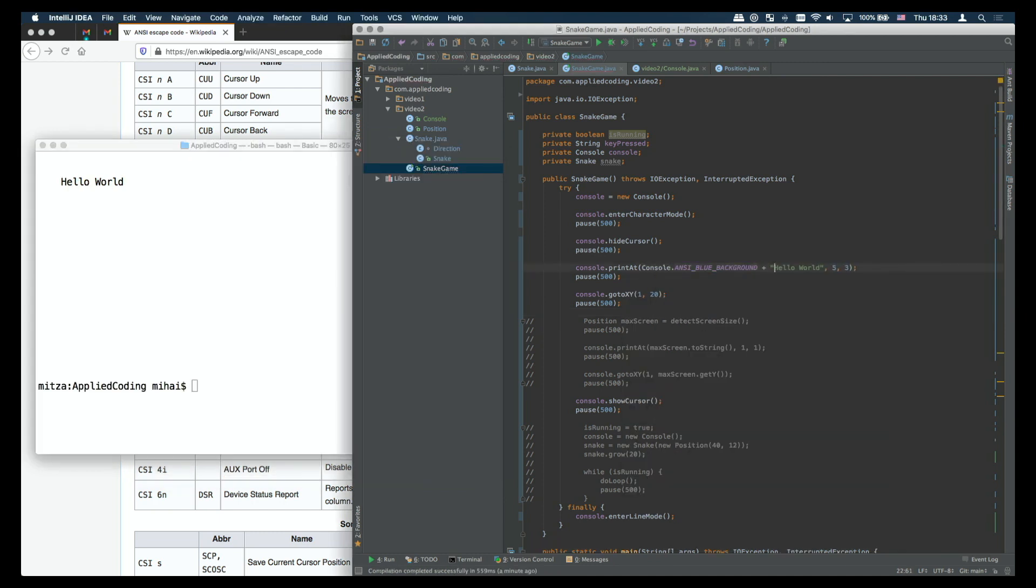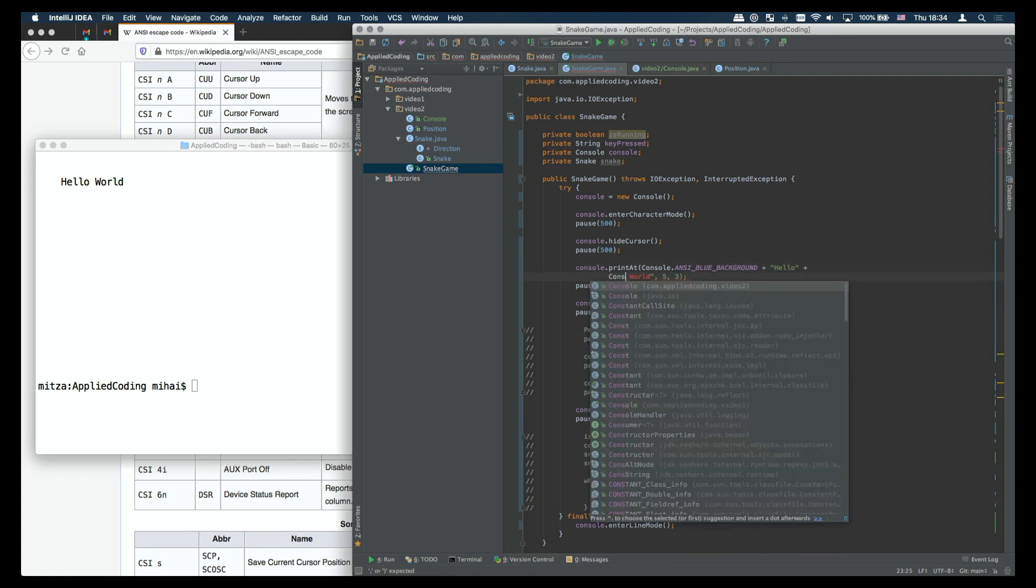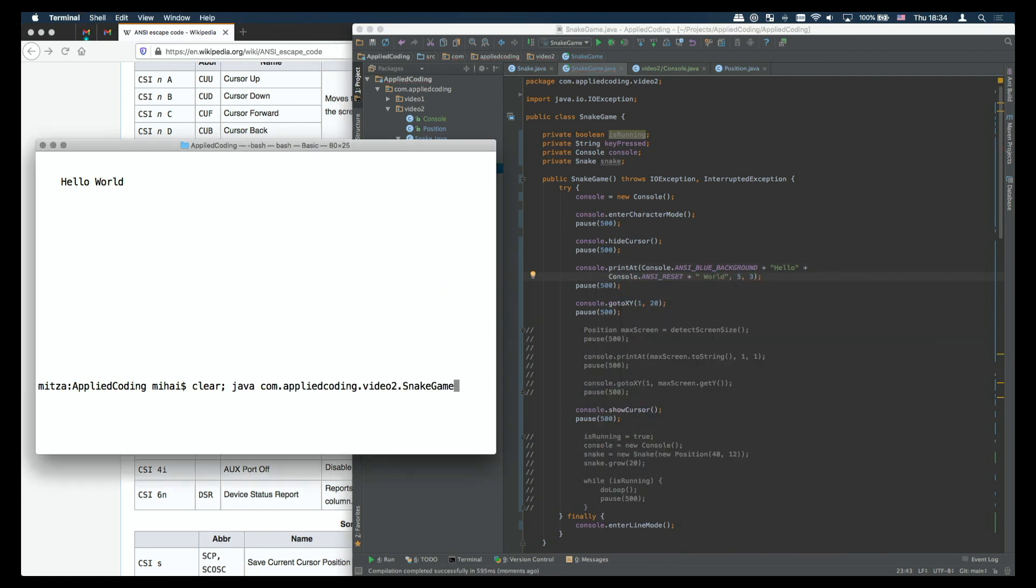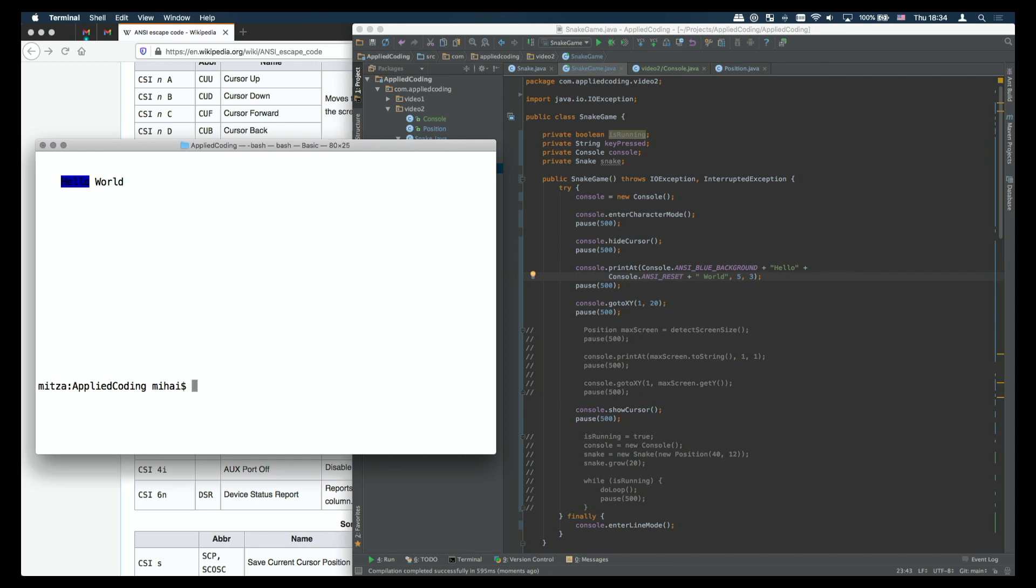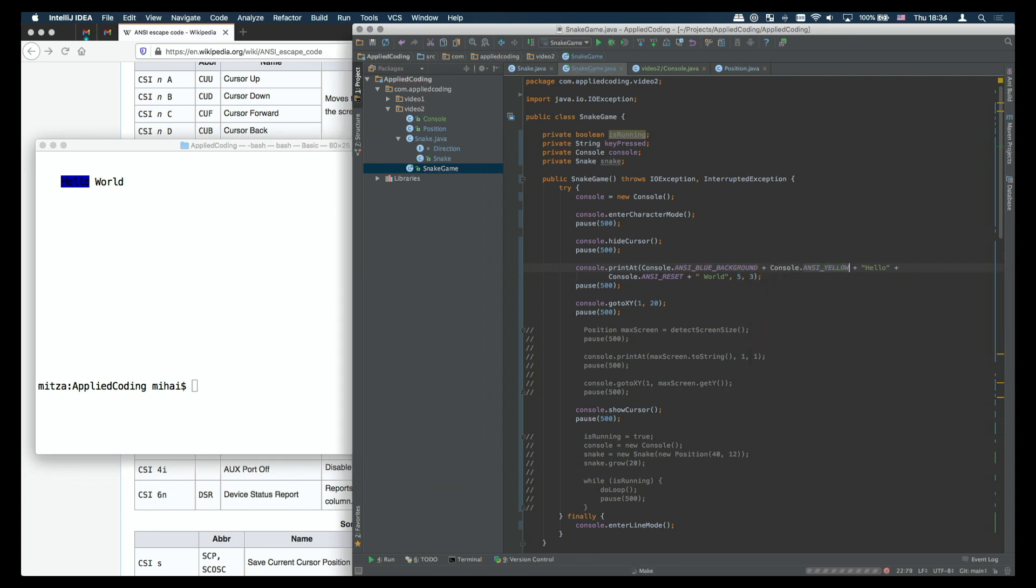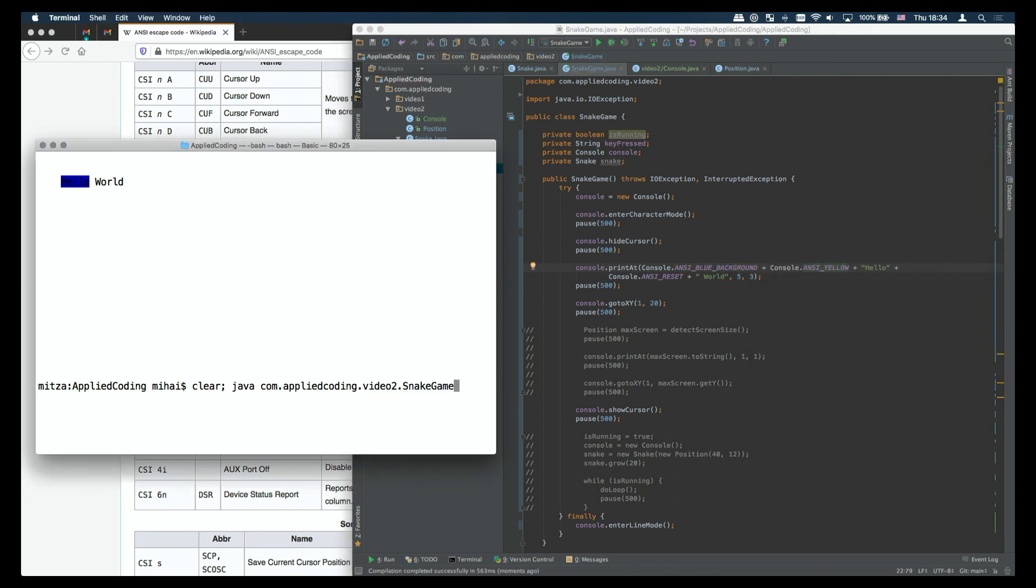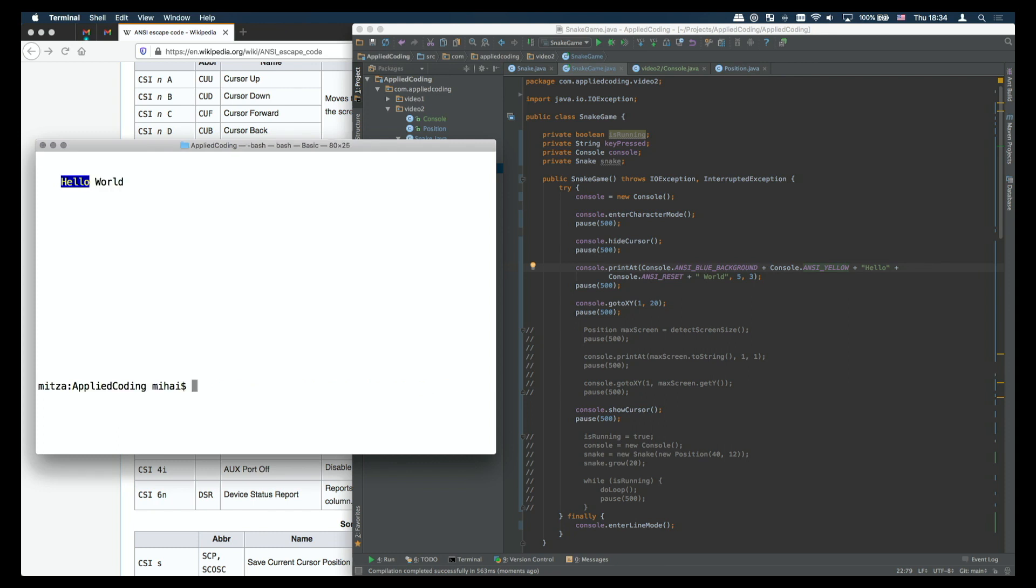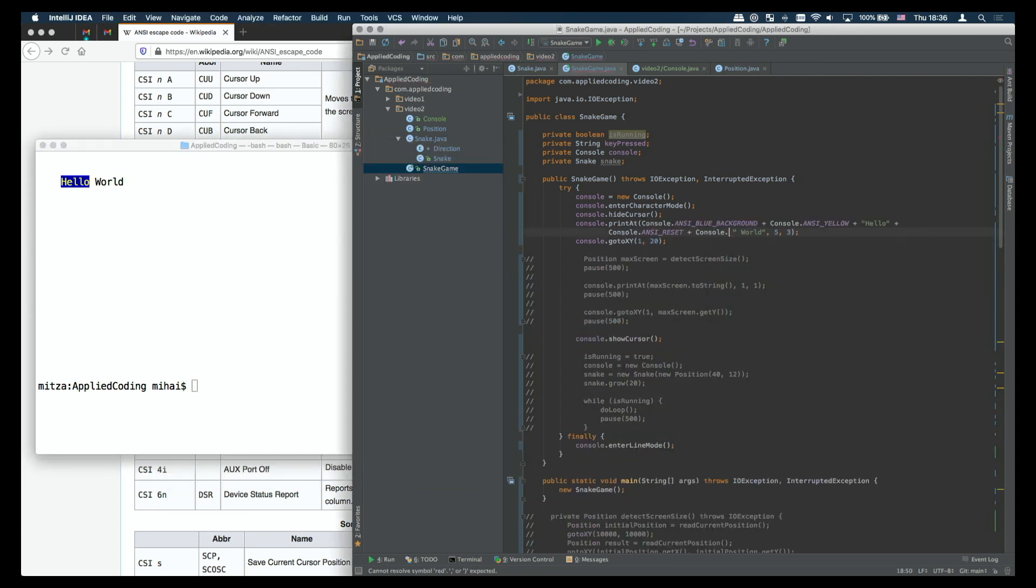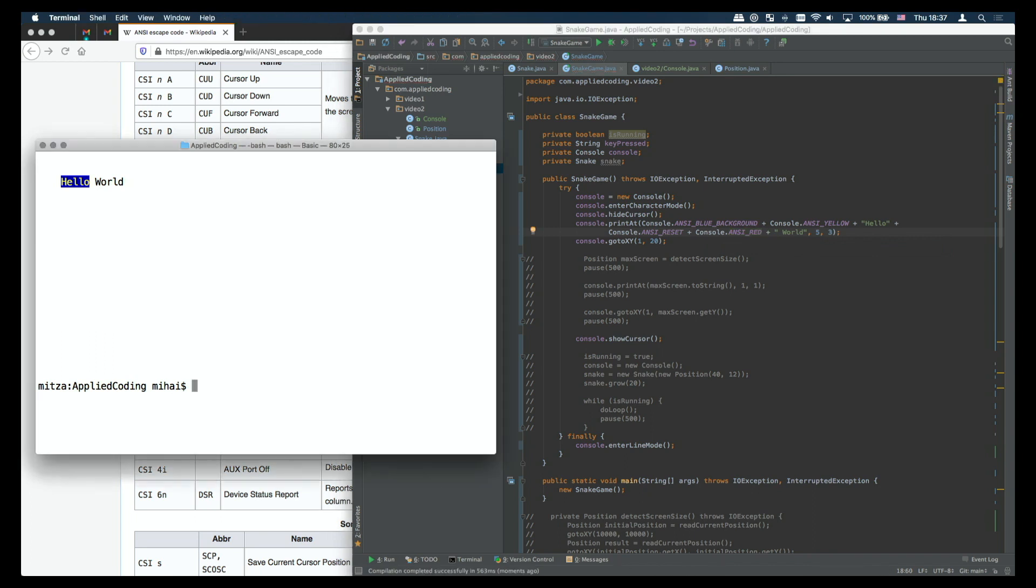Let's see an example how we can output some colors. For example here we use the blue background color to print out hello and then we reset the colors to print out world. Furthermore if we want to output with the yellow text then we also need to insert the yellow text command. And furthermore if we want to output the world with red then we need to also add the ansi red command.